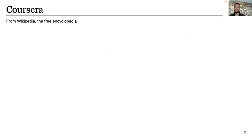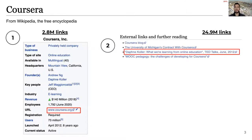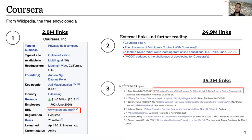These links are distributed in three areas of the page. The first location, where we can observe 2.8 million external links, is the info box — a summary box with the key facts about the entity described on the page. The second location is the body of the article, where we can observe 25 million links, either inline with the text or in a dedicated section typically named 'external links'. And finally, we can observe 35 million links in the reference section, where we find the sources of the information available in the text.